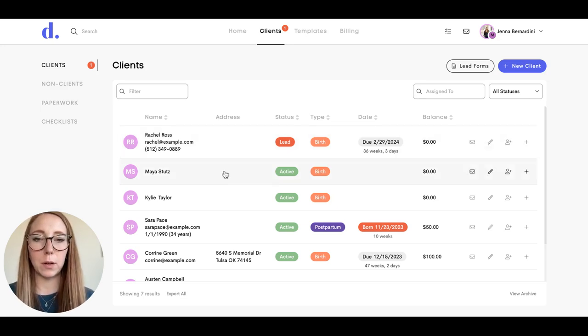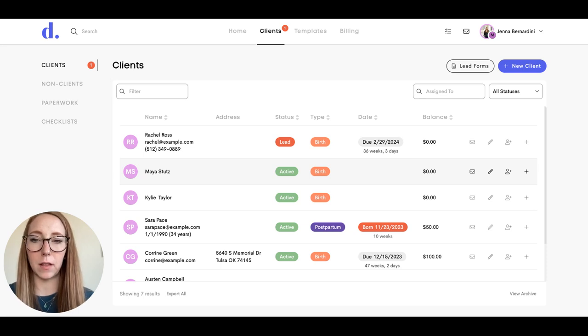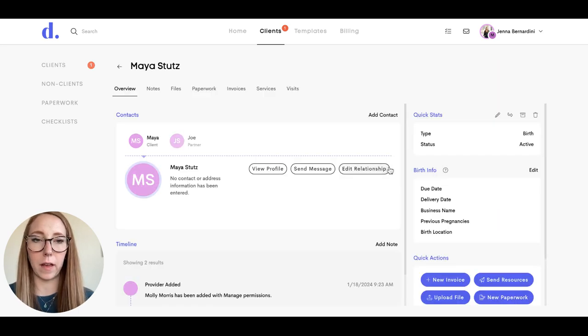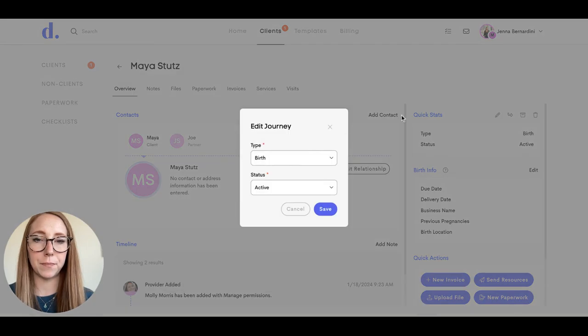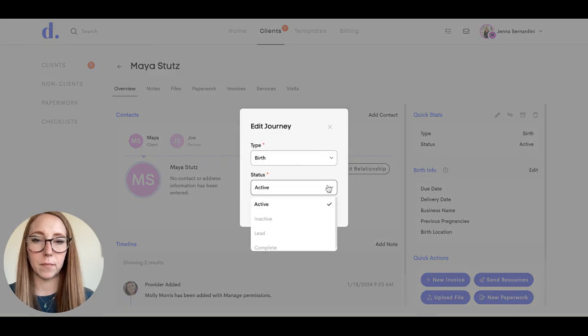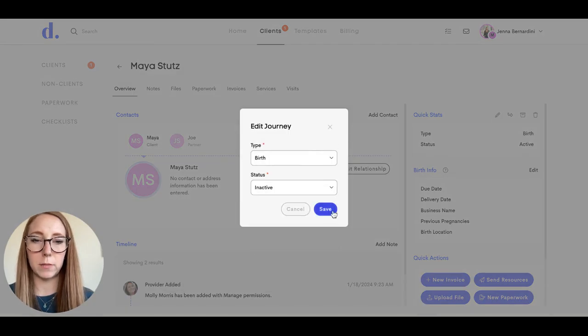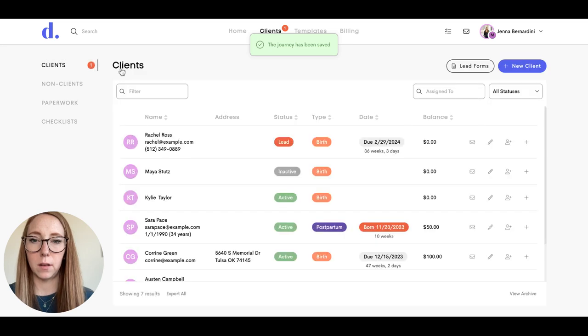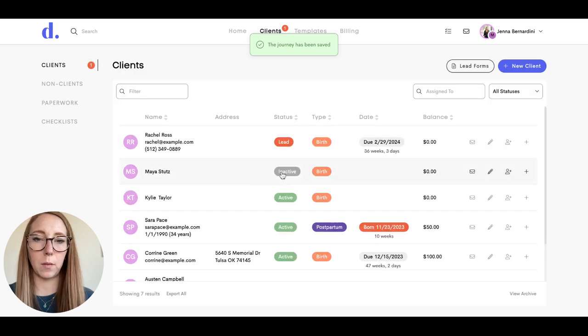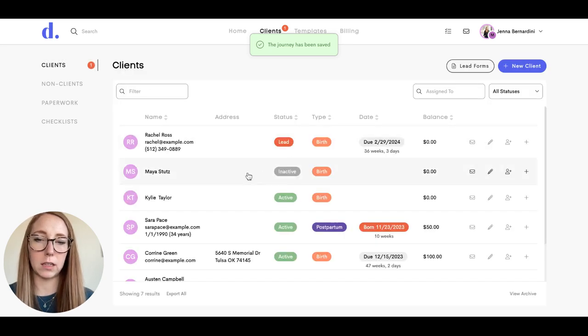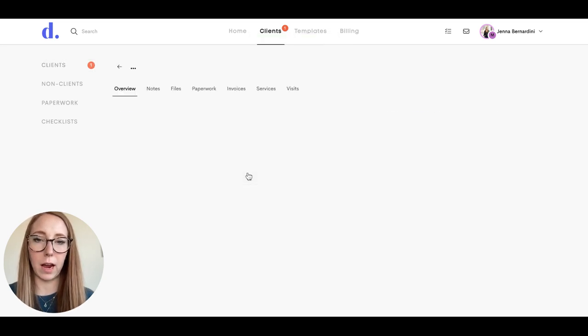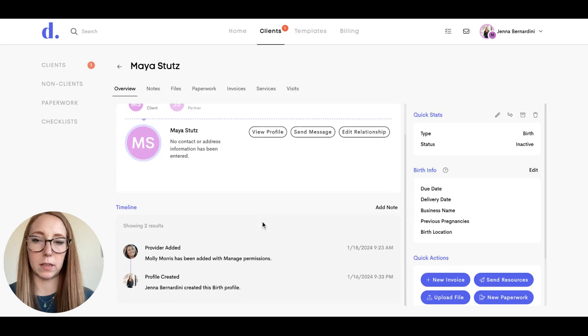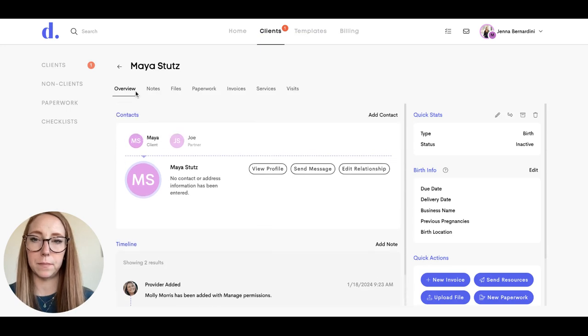If you want to change your client's status to inactive, you can click on the client and click on edit and change them to inactive here. When you go back, it will look like that and just grayed out for inactive, and you still have access to that client's information.